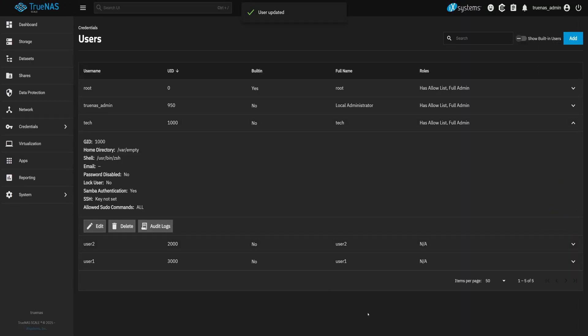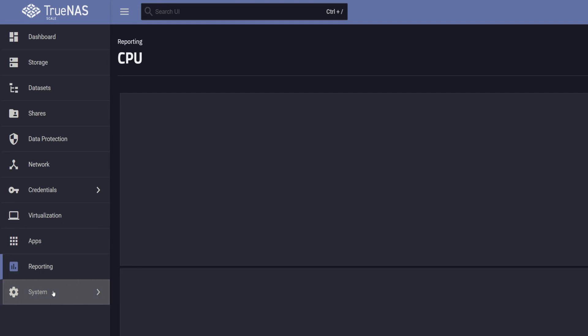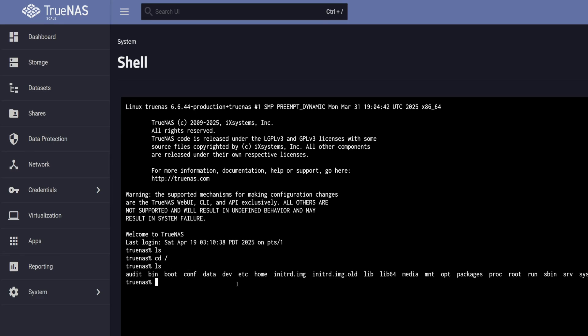Let's try the shell again. And it works. Tech now has full terminal access and can run administrative commands using sudo.